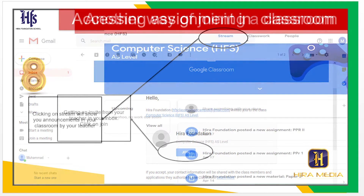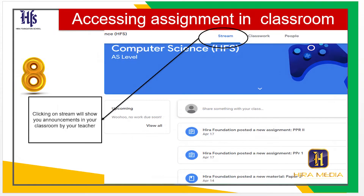Step 7: You will see this window after getting in. An alternate way of joining a classroom is by getting an invite from your teacher in your inbox. Click on Join. Step 8: Clicking on Stream will show your announcements in your classroom posted by your teacher.